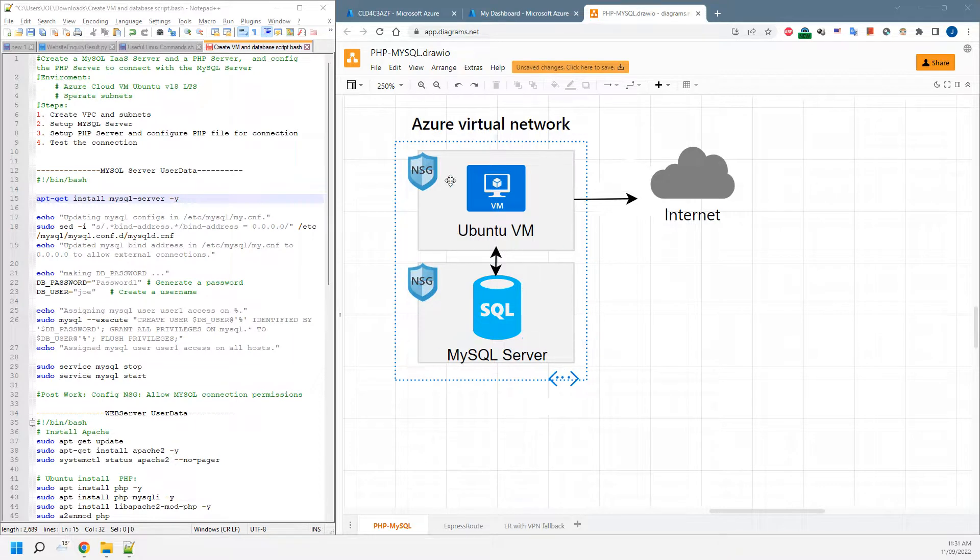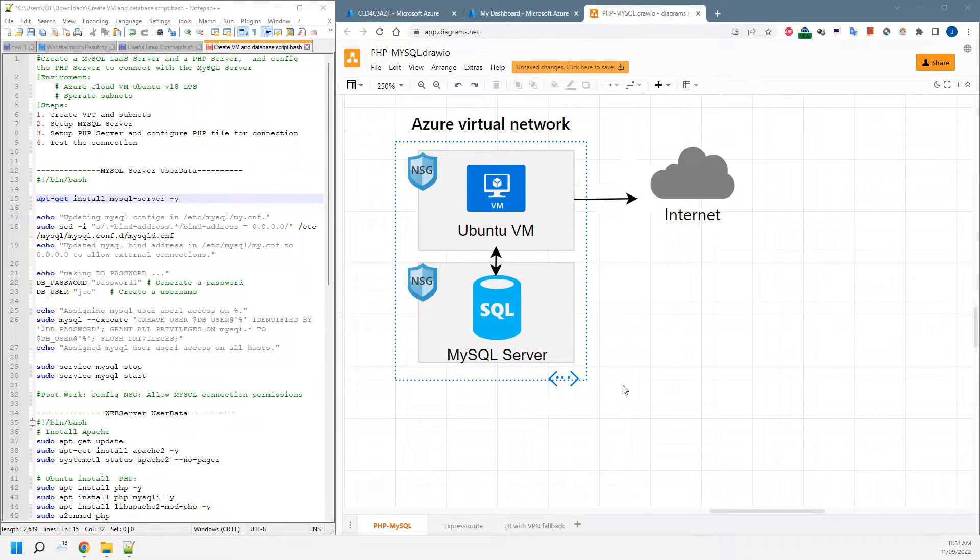Basically we'll have them be able to connect to the internet so we can test it from our own machine.